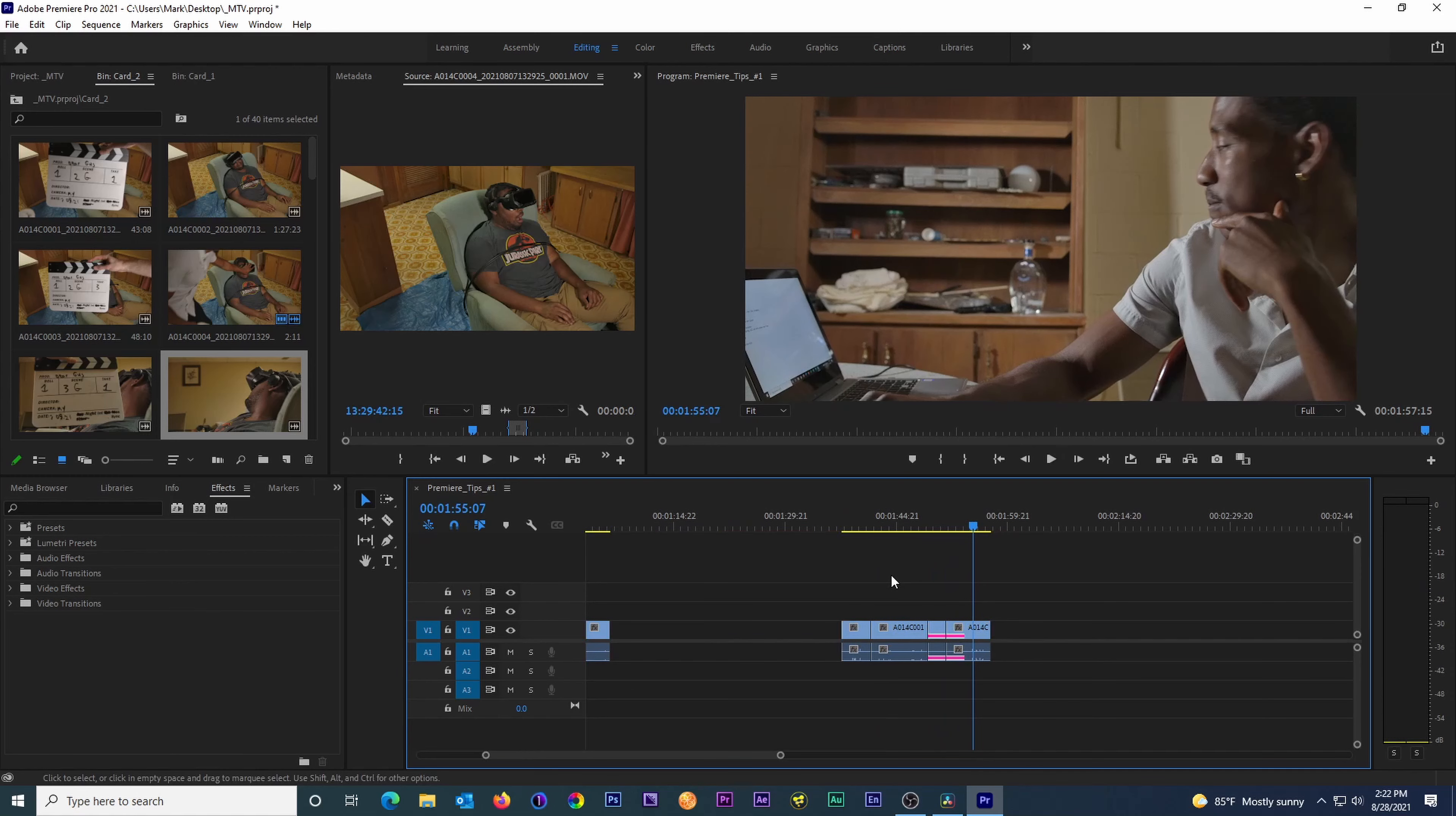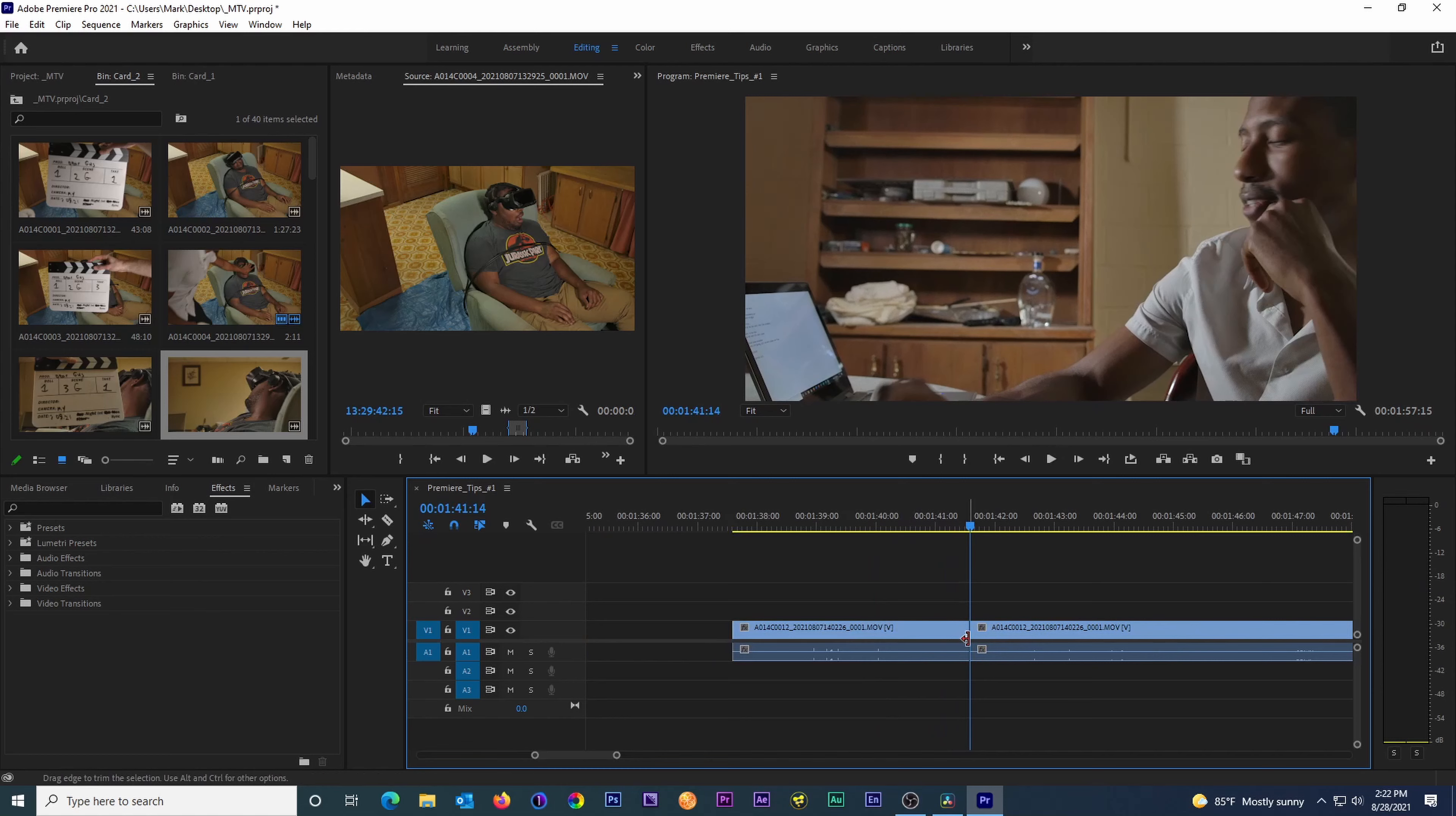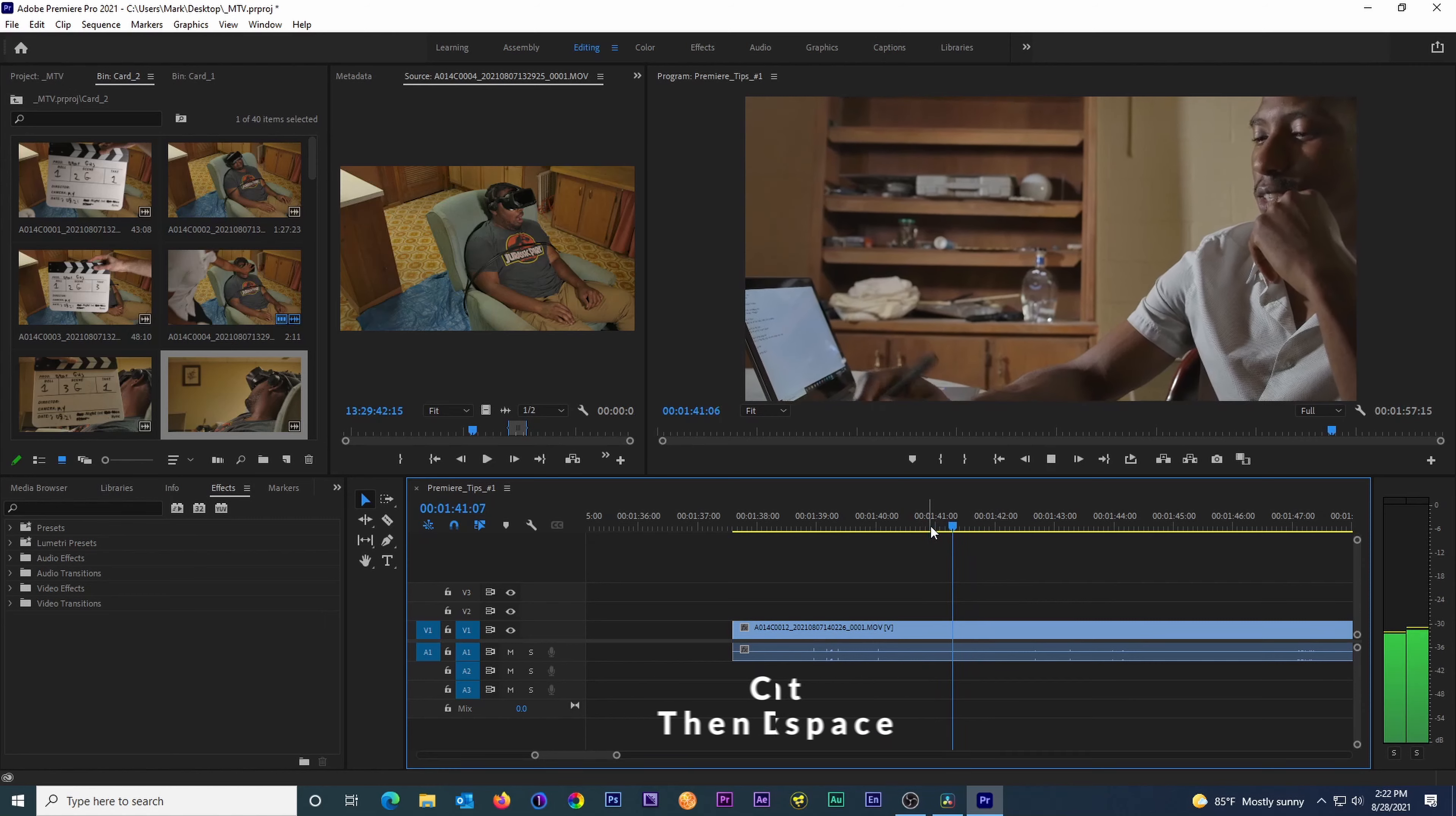Feature number three: deleting through edits. A through edit is a cut that doesn't actually do anything, it's just sort of there. To get rid of it, click on the cut point and just hit the delete or backspace key on your keyboard.